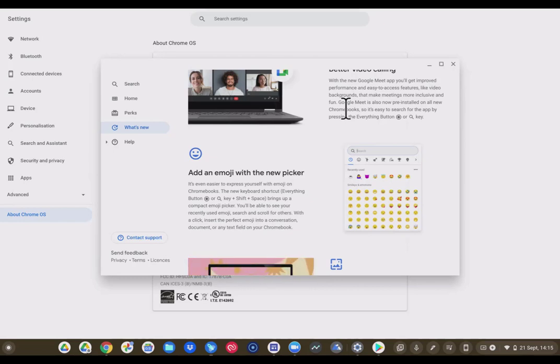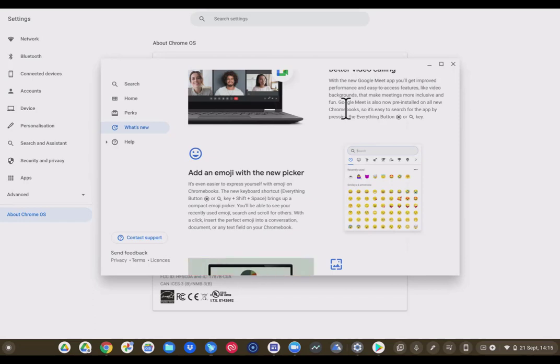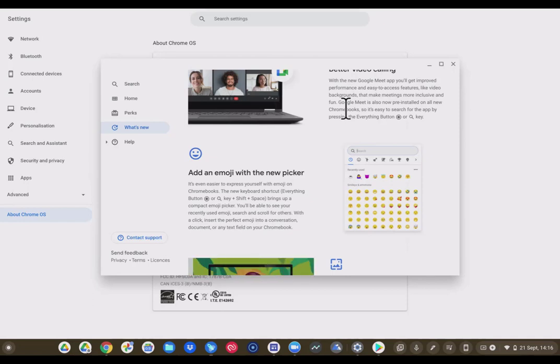Let's come back. Another new feature of Chrome OS 93 is adding an emoji with a new picker. It's even easier to express yourself with emoji on Chromebooks. The new shortcut, that's the everything button, or the search key plus shift plus space, brings up a compact emoji picker. You'll be able to see your recently used emoji search and scroll for others. With a click, insert the perfect emoji into a conversation document or any text field on your Chromebook.